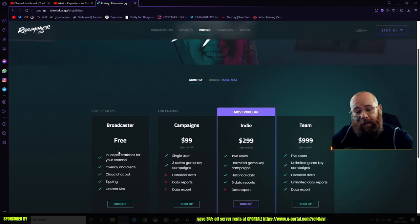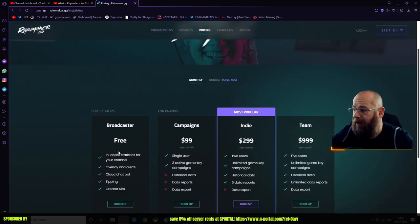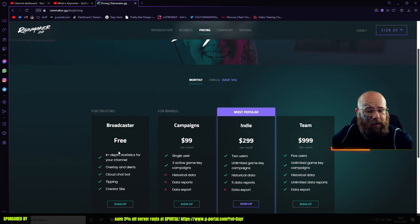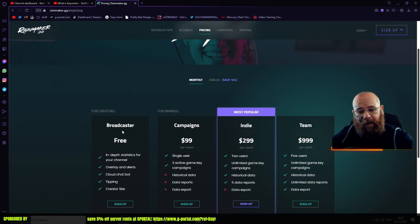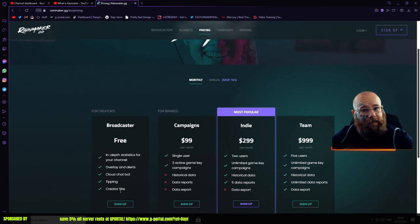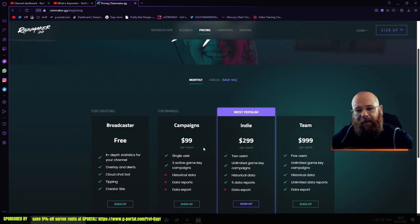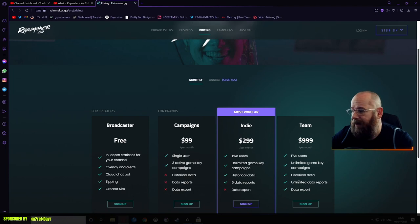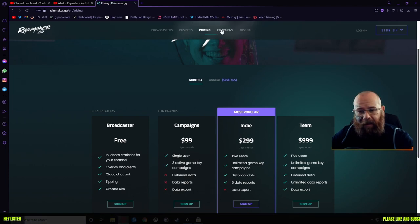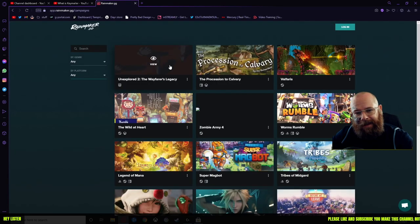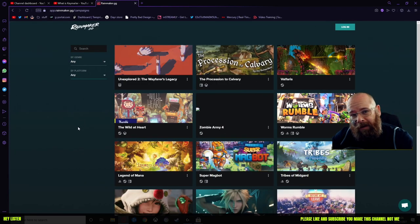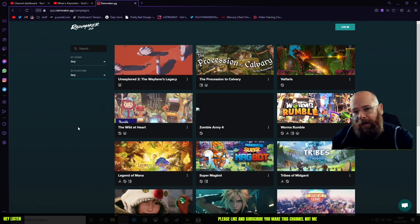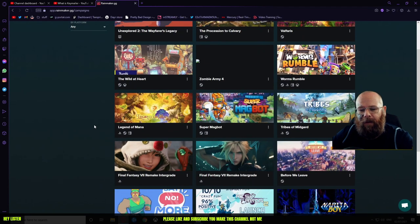If you're a broadcaster or content creator on YouTube or Twitch, the broadcasting stuff is free for brands. You can see on screen each part. For campaigns, if you are a content creator and you want free games to cover on your channel, get keys and whatnot.